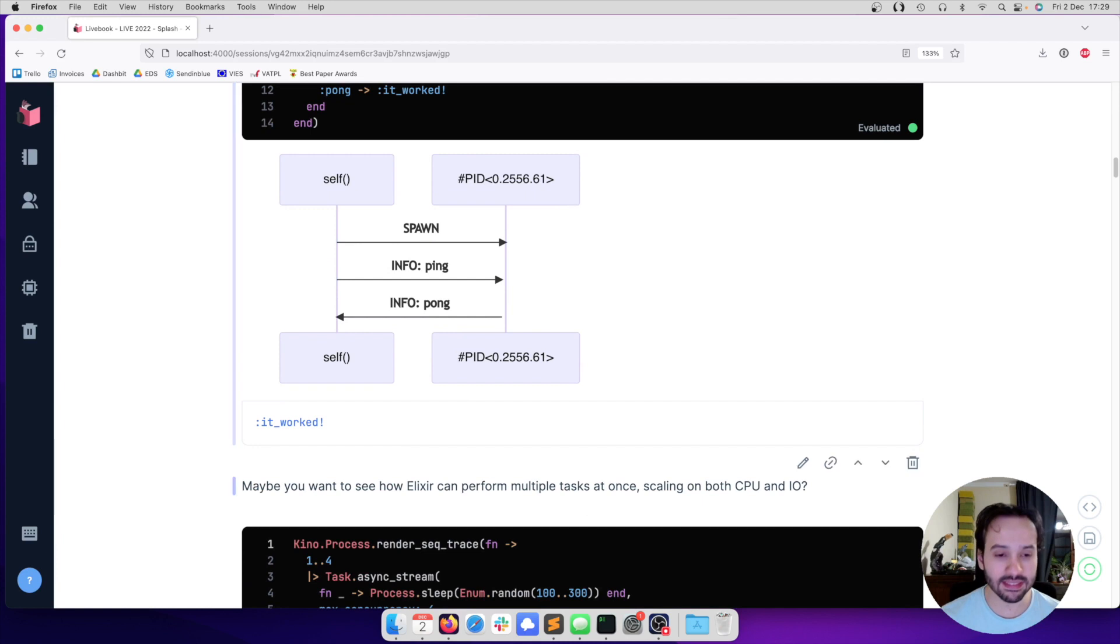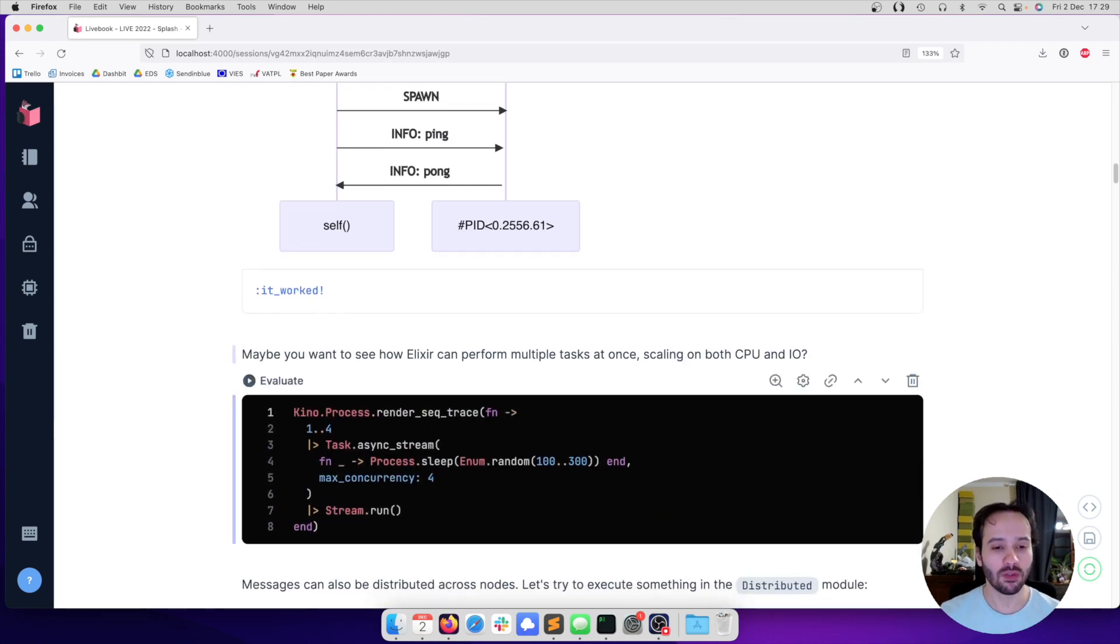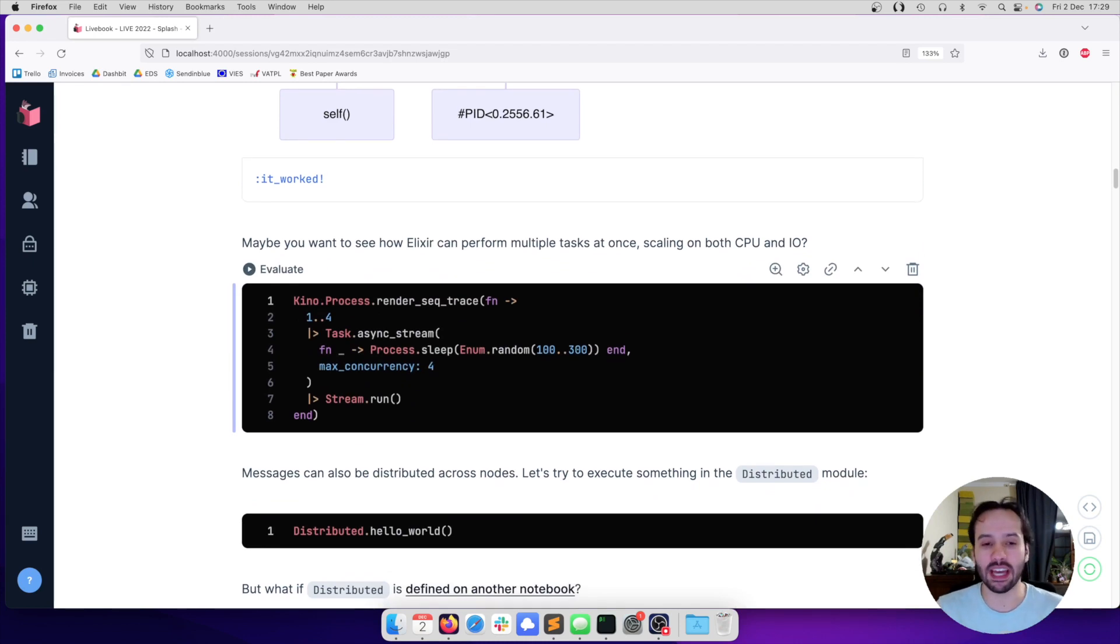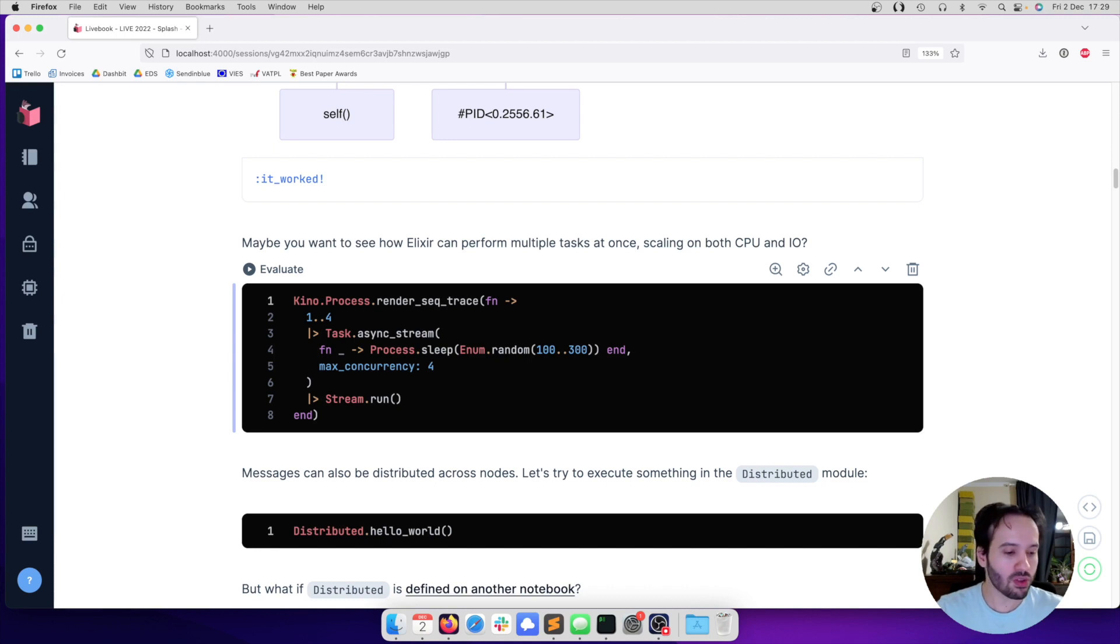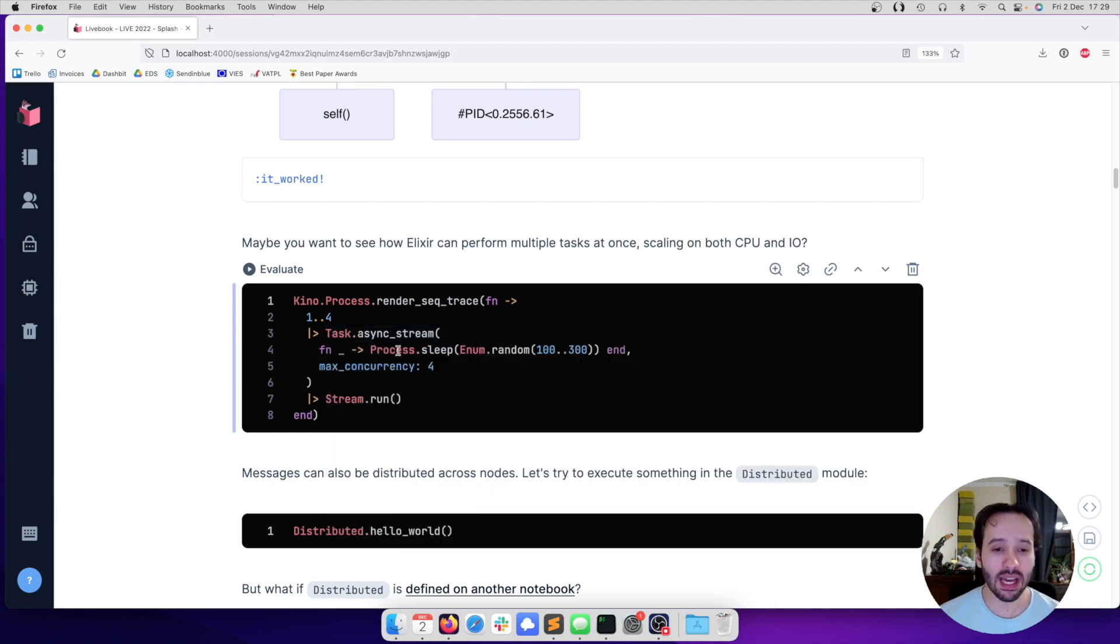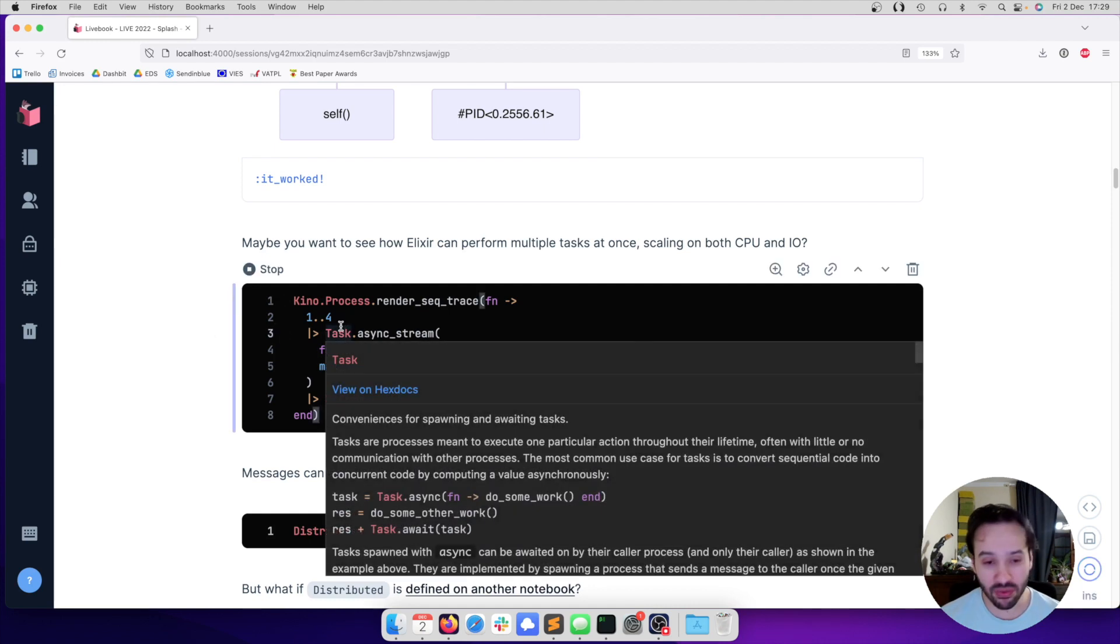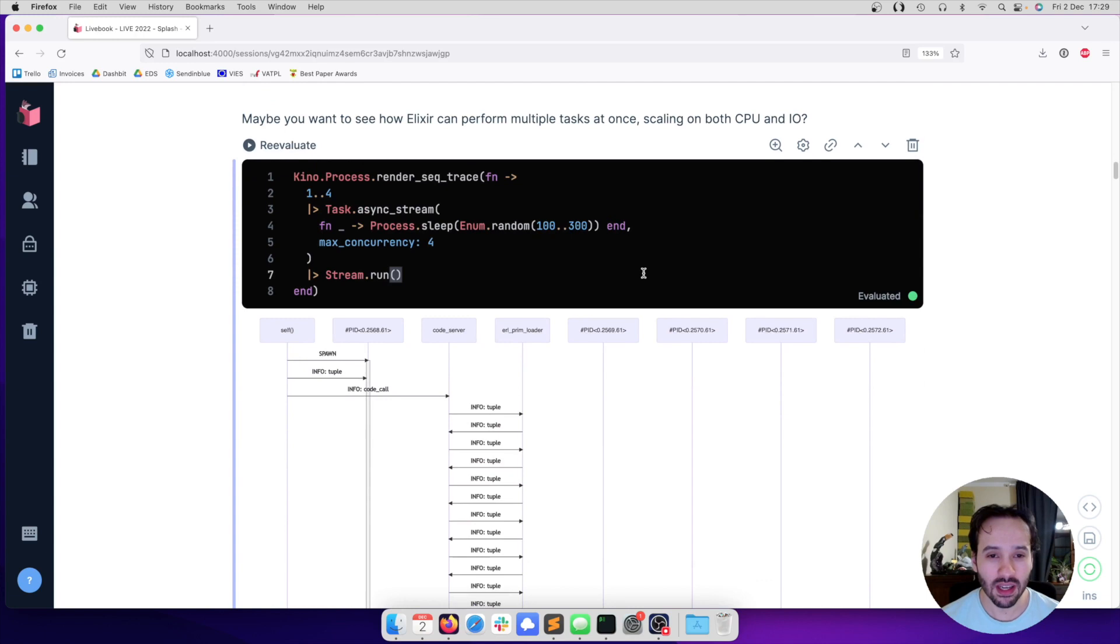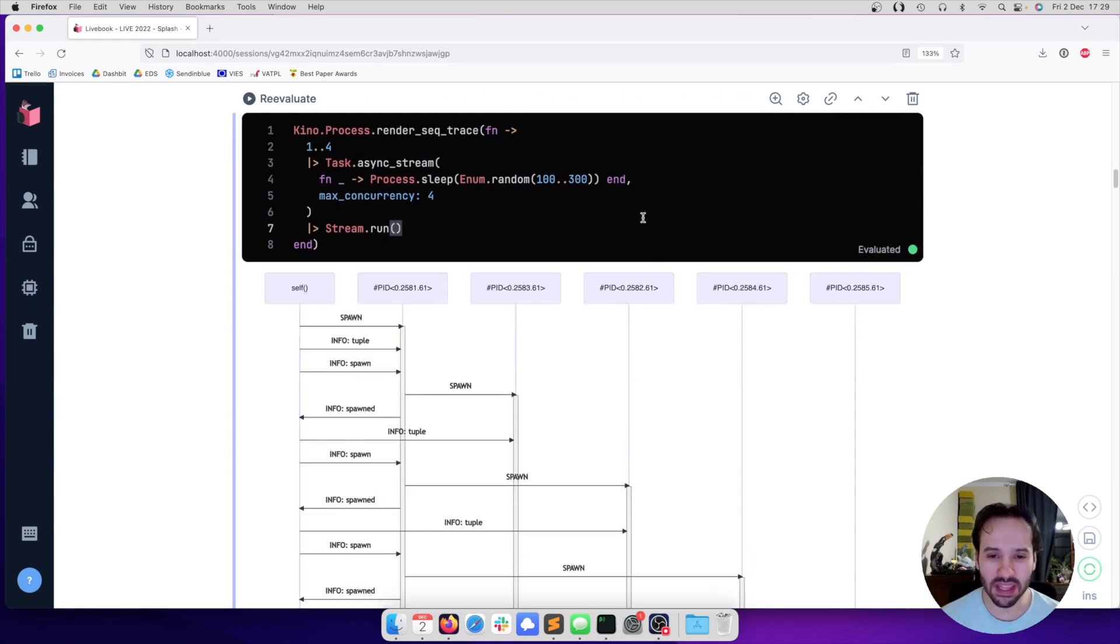What is neat about this is that it's going to work for more complex use cases as well. For example, in Elixir we have this task module, which is really useful when you want to do multiple things at once. It doesn't matter if it's CPU work or IO work, you can just throw whatever you want at it. Imagine that we want to render some images and download a website at the same time. We can use a task to do that. I'm simulating some workload here by sleeping. If we instrument this cell, if we execute this cell and instrument it, we can see this trace as well.